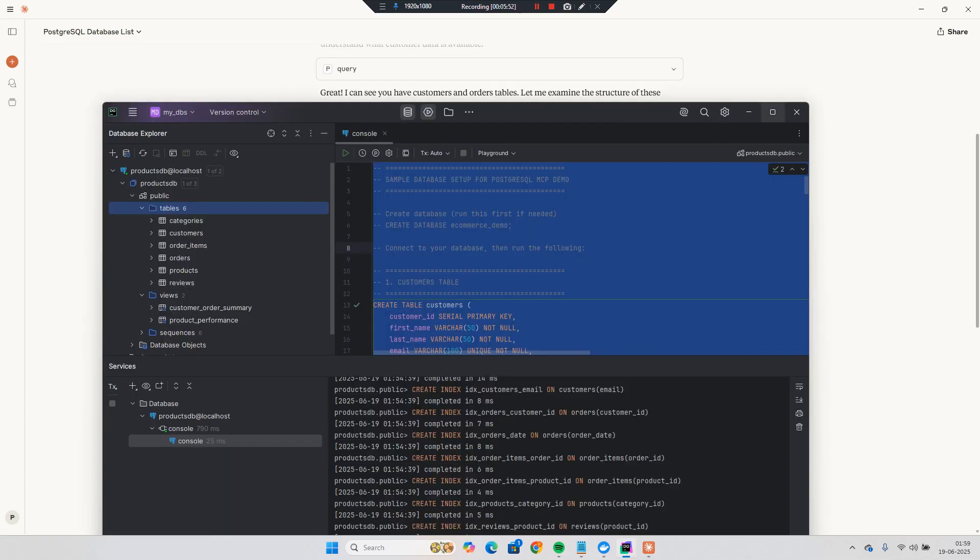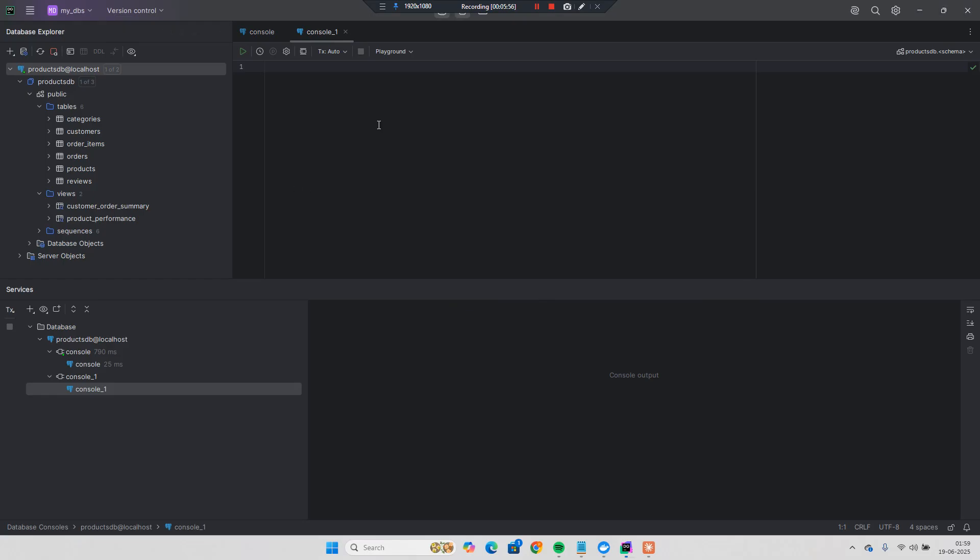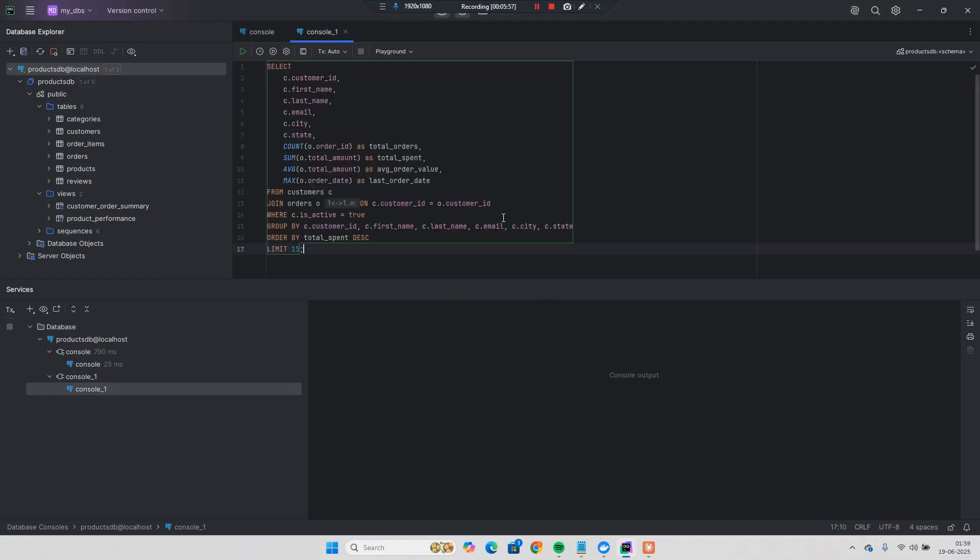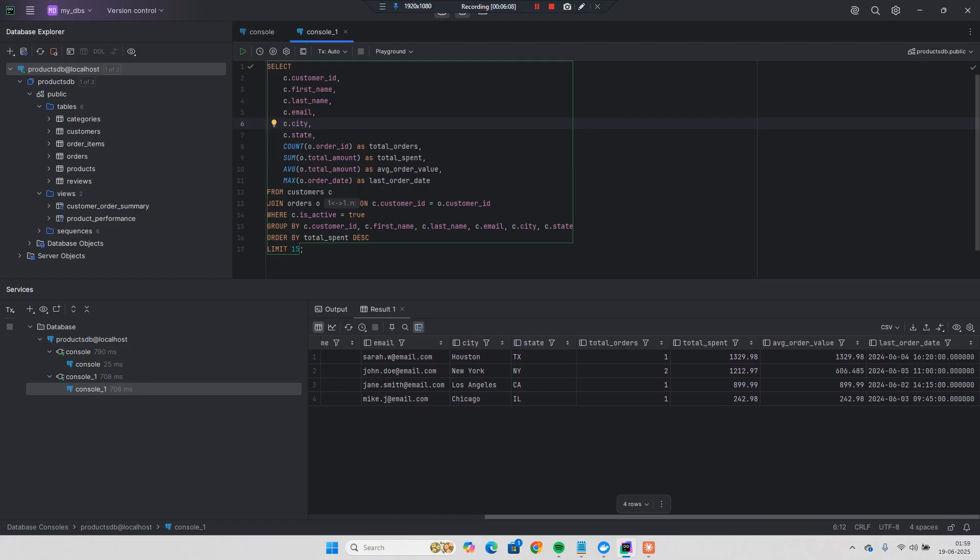And check in this SQL console and paste this query. And let's try to run. And you can see the first one is Sarah, John, Jan, and Mike. And you can see this amount they spend. It's from descending order.